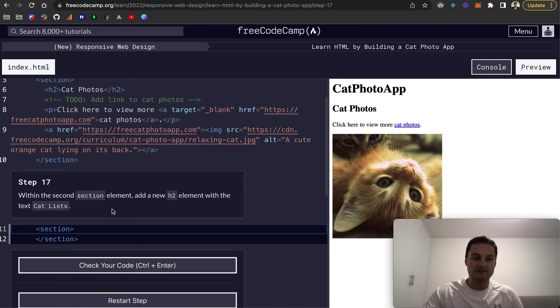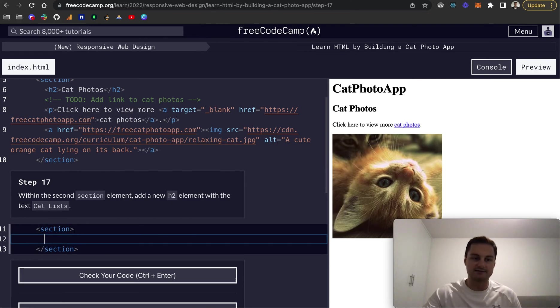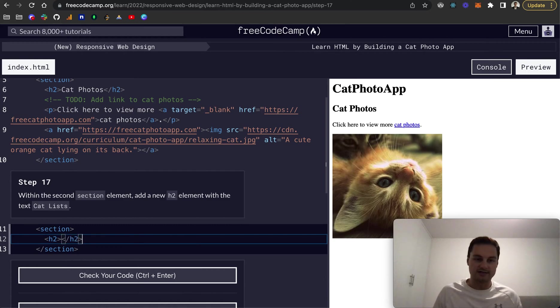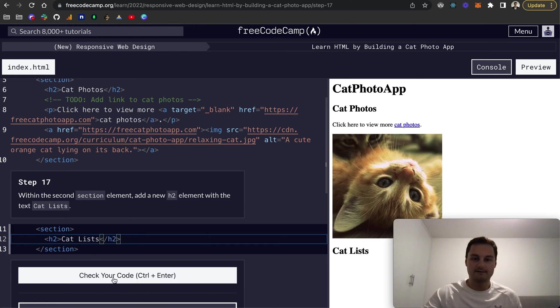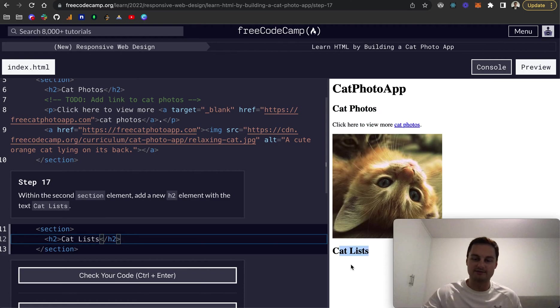And then step 17 within the second section element, add a new H2 with the text cat lists. So we're going to do H2 like so. And then our closing H2 tag and within there is it cat lists like that. There we go. So you can see this is section one and then this is our next section down.